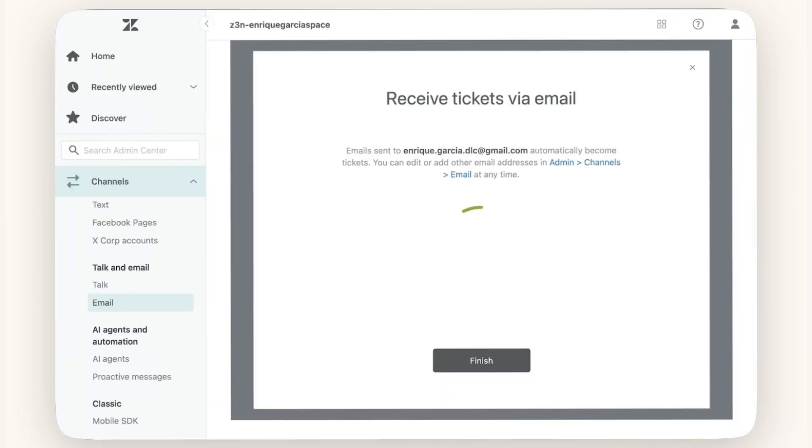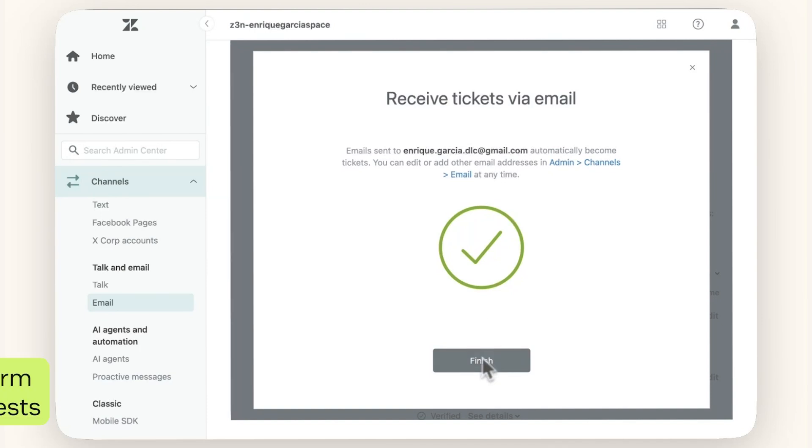A green check should appear, indicating that your email address has been connected. You will also receive a verification email.